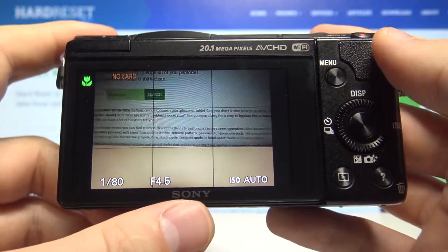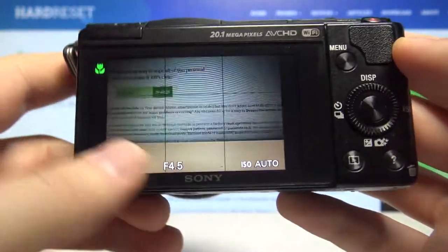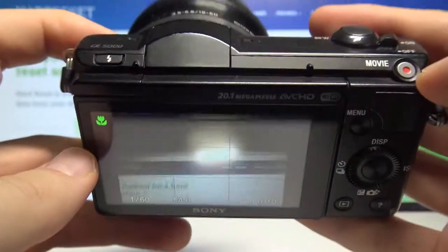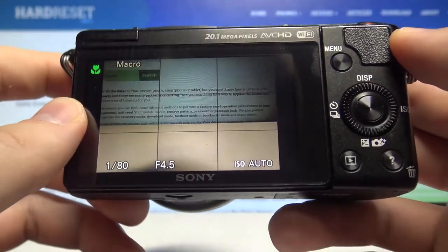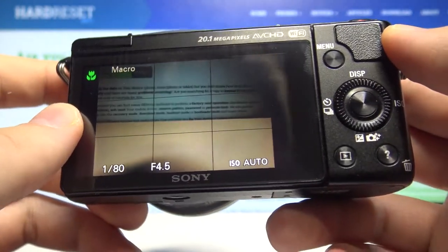Welcome. In front of me I have Sony Alpha 5000 and today I will show you how we can adjust the Zebra feature.